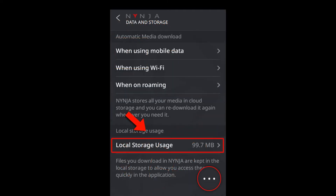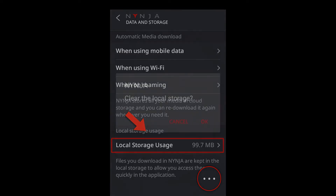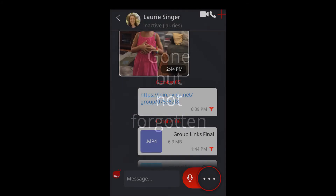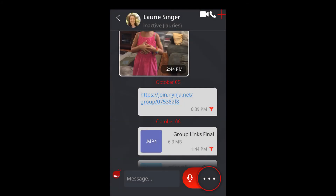You'll be prompted to clear the local storage on your phone. But don't worry — that information is not gone forever. You'll still see all the files attached to your conversations.